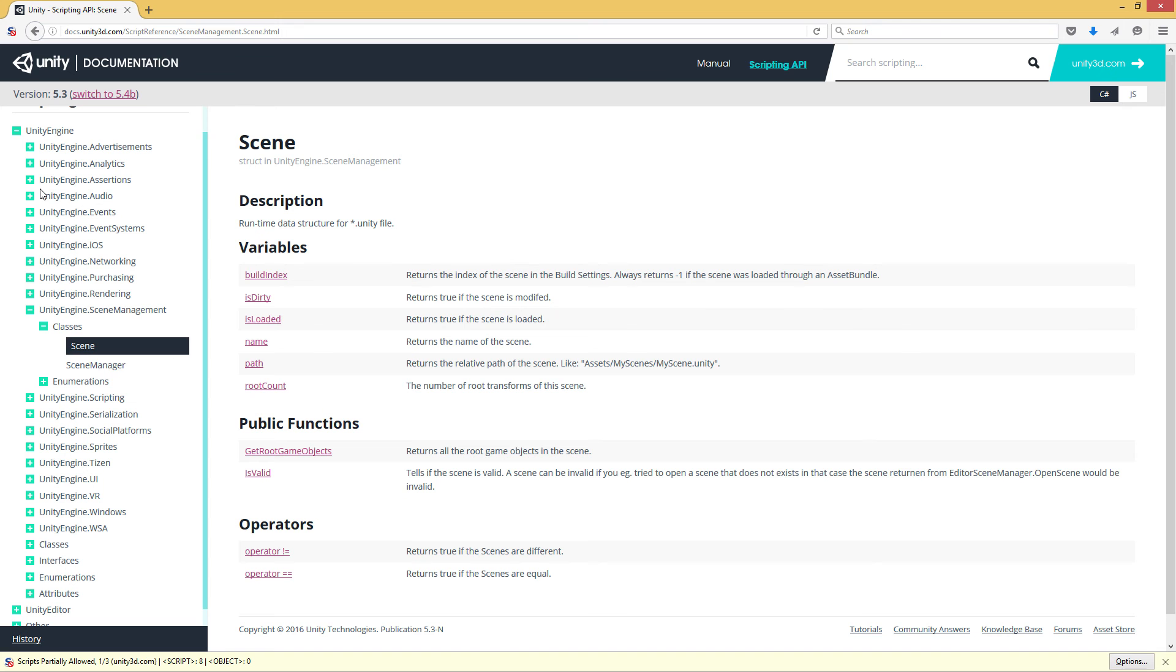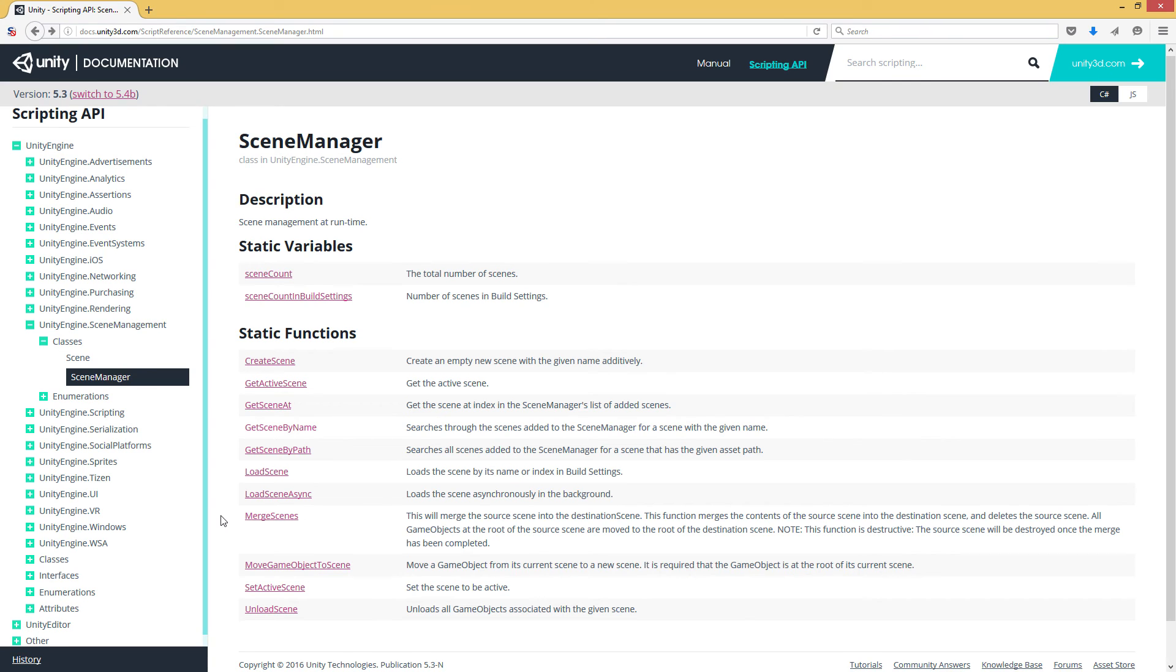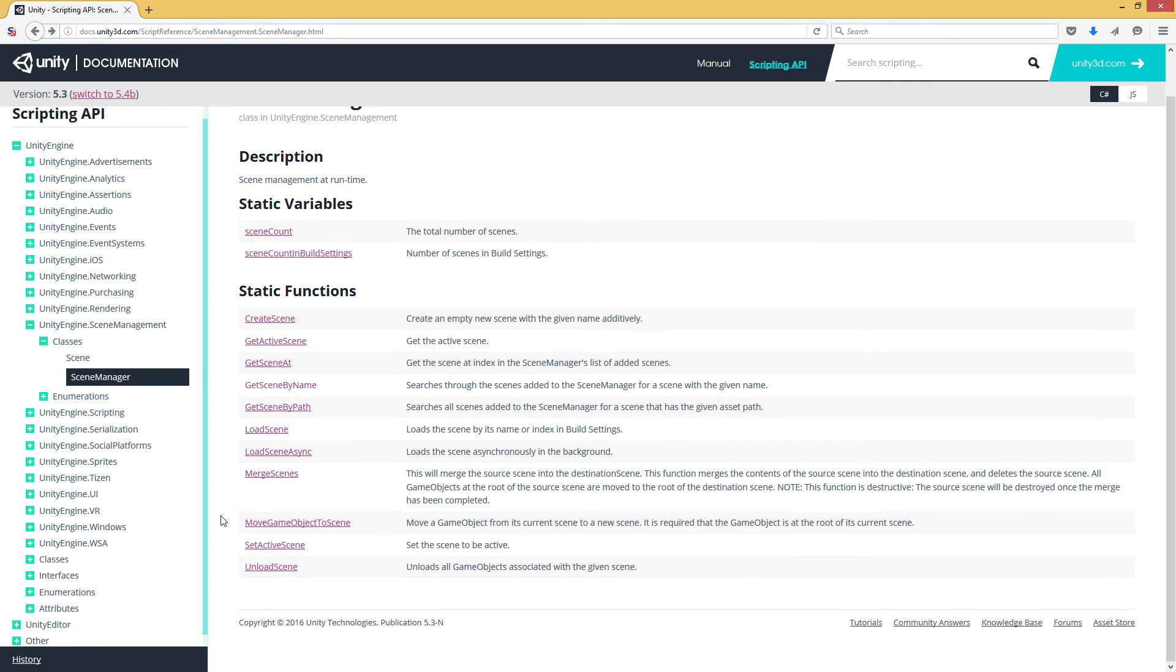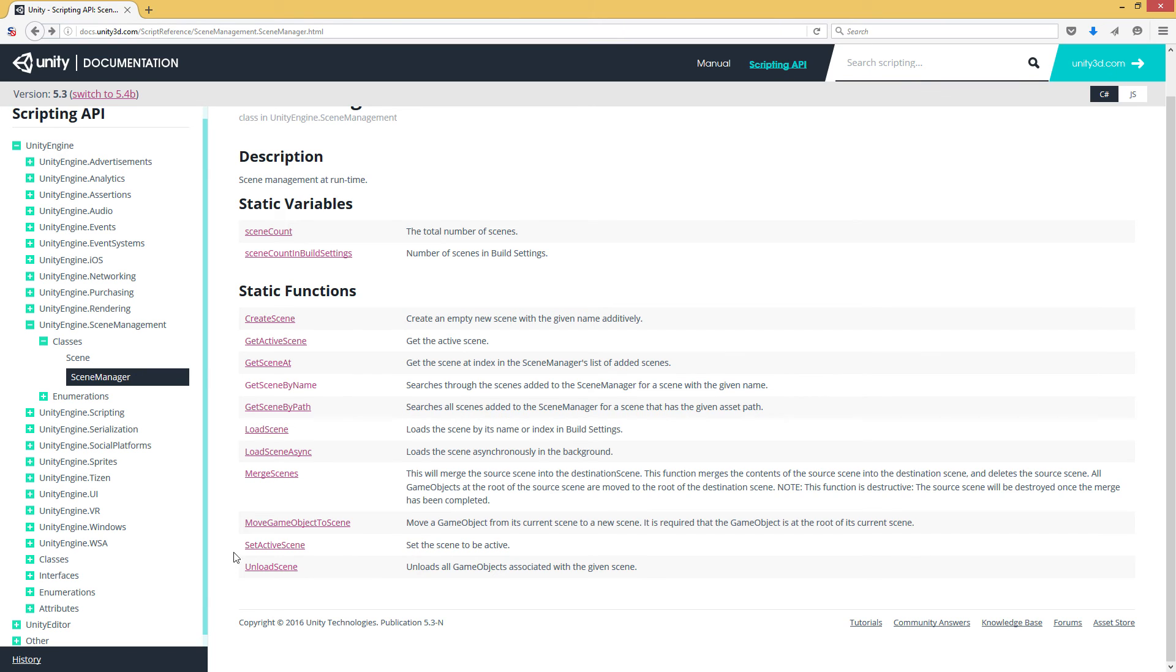And just popping back to the script reference. The last things that we have are some utility functions for actually doing things with scenes at runtime. For instance, creating a new blank scene, adding it to the list of loaded scenes or merging multiple scenes or setting which scene is marked as the active scene.